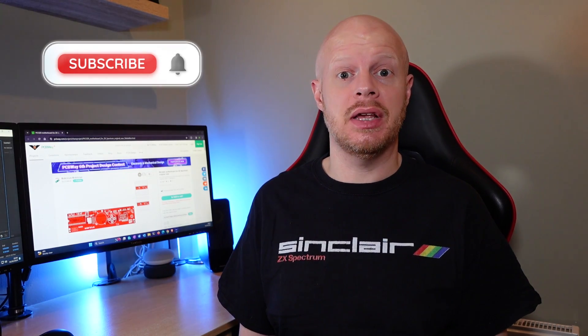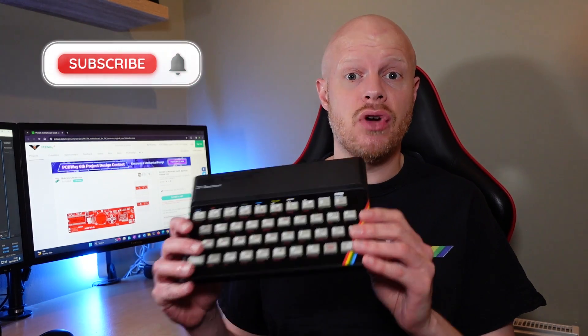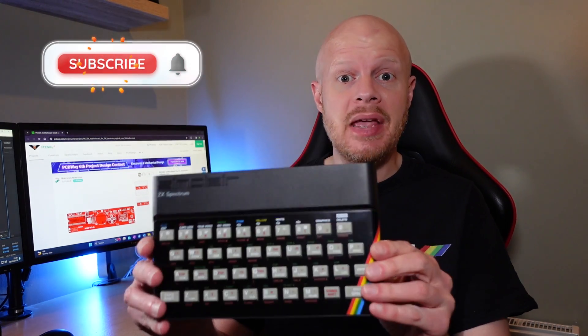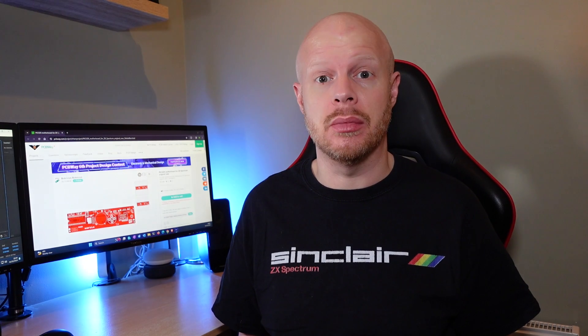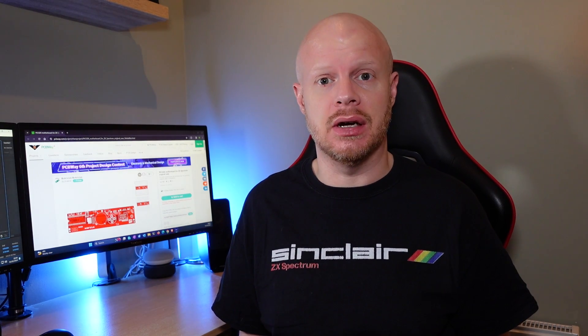Hi, today I'm going to be looking at a Raspberry Pi Pico-powered ZX Spectrum. Let's get started.